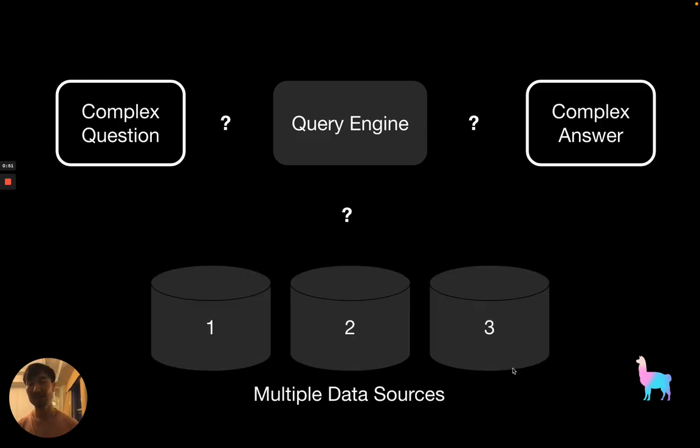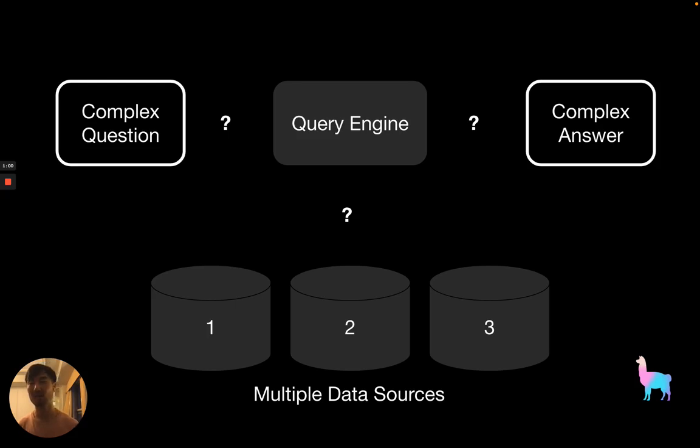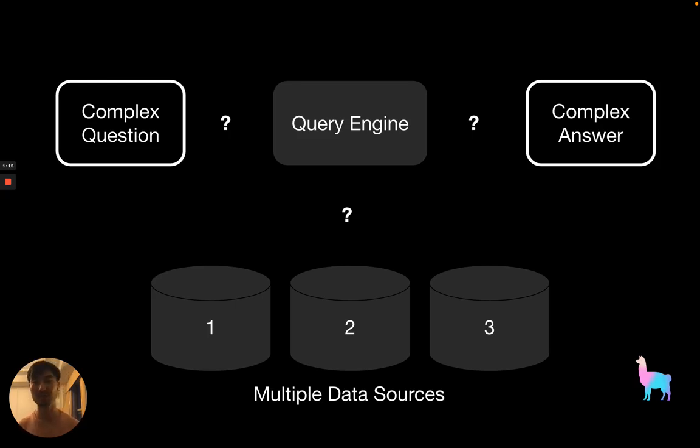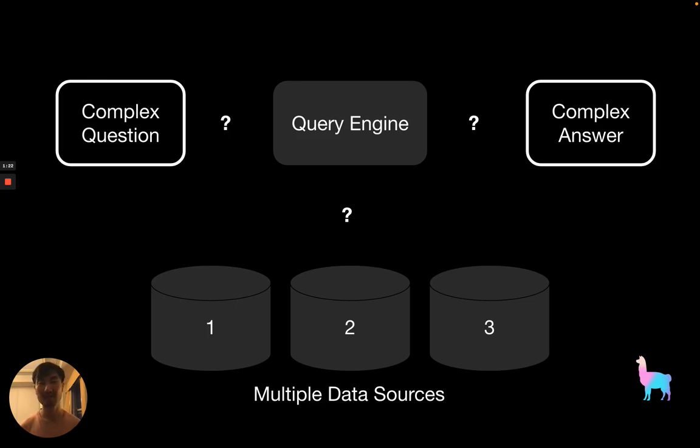The key challenge in building such a unified query interface over your data is that there's often a wide range of complicated questions that you might want to ask over multiple data sources. For example, you might have multiple financial documents and you want to compare and contrast the financial statements of multiple companies over multiple years. Just naively combining all those data sources and doing top-key retrieval of chunk documents for a final synthesis is simply not good enough to get a nuanced answer for complex questions.